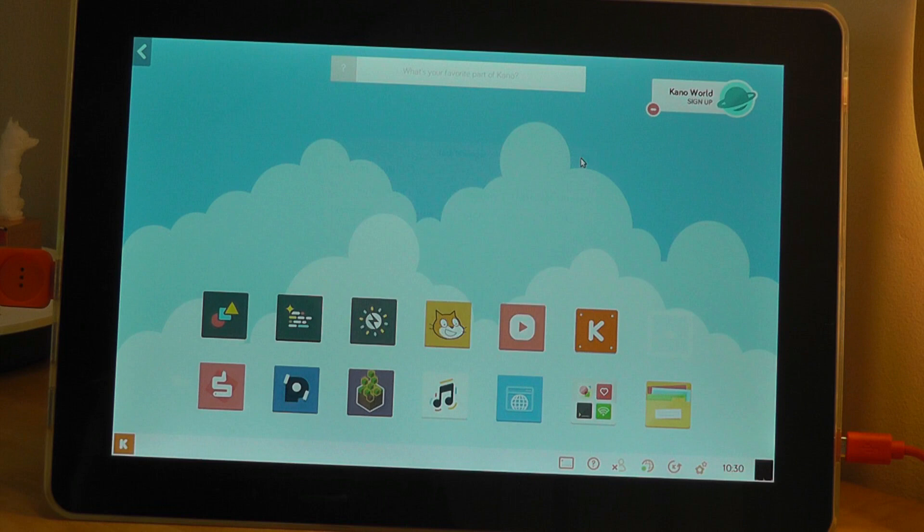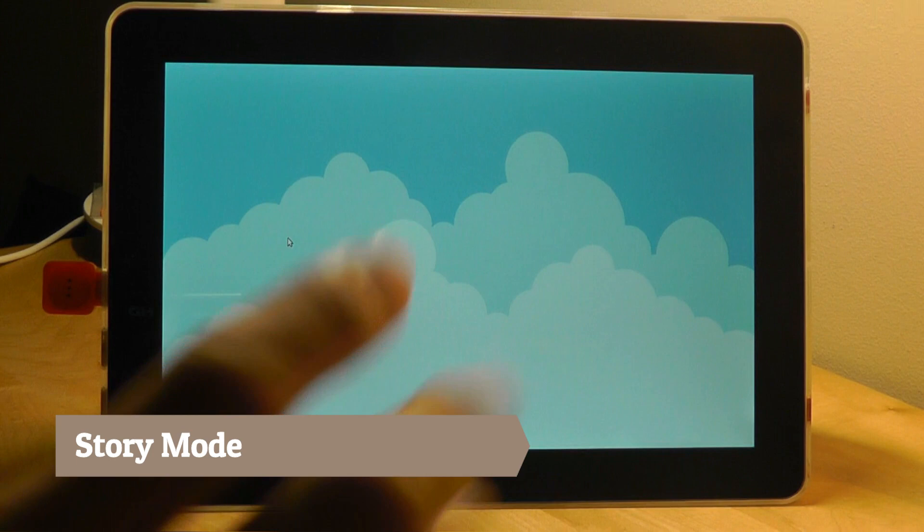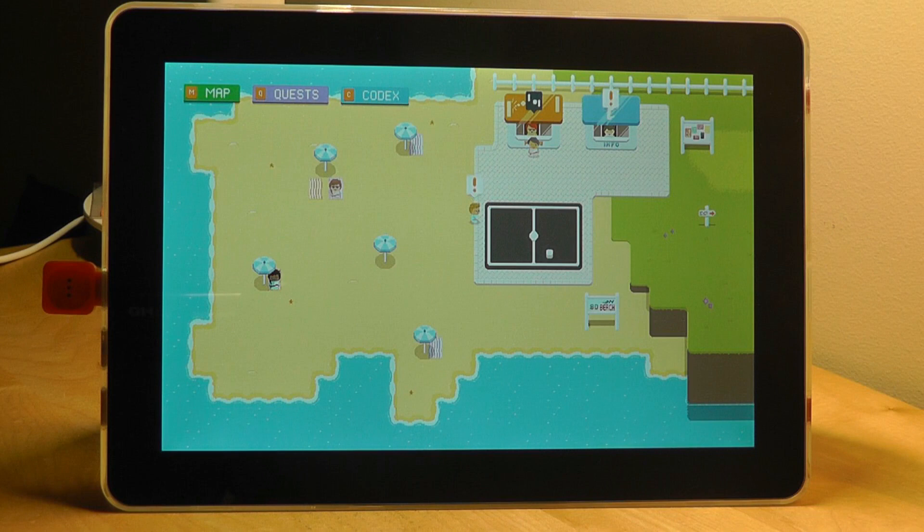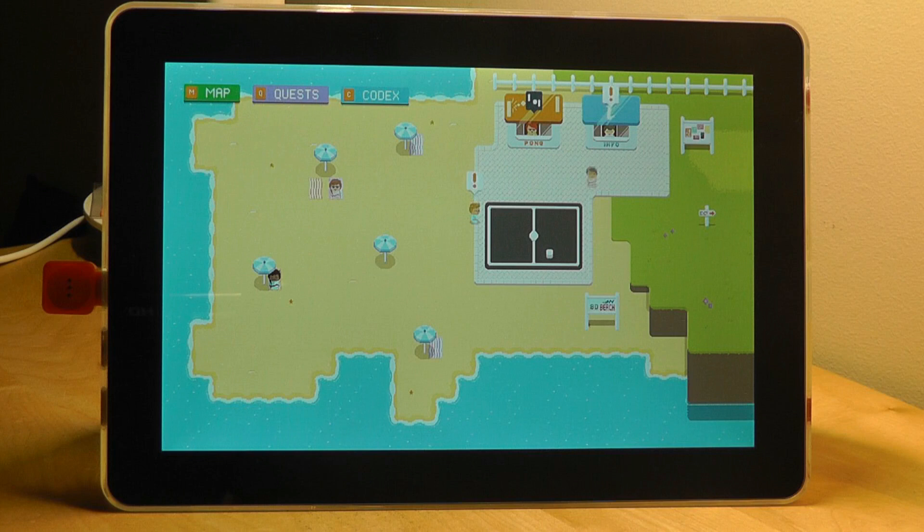There are a few things to observe. First of all, the story mode is the main game that Kano has designed here. It feels a little bit like almost Pokemon, except the games and challenges that you're supposed to do all have to do with coding. So you're in this virtual world. The speakers on here do get pretty loud, but they're not the best quality I would say in the world.